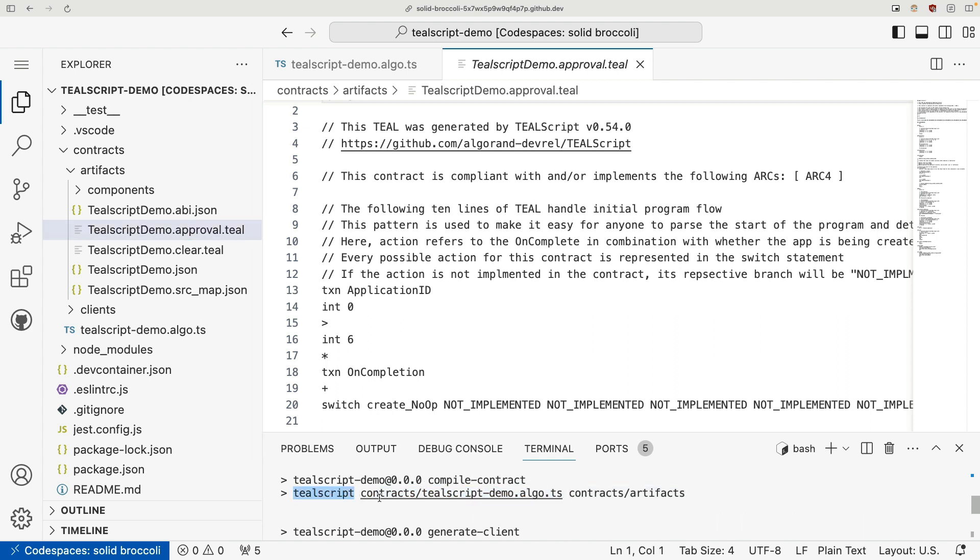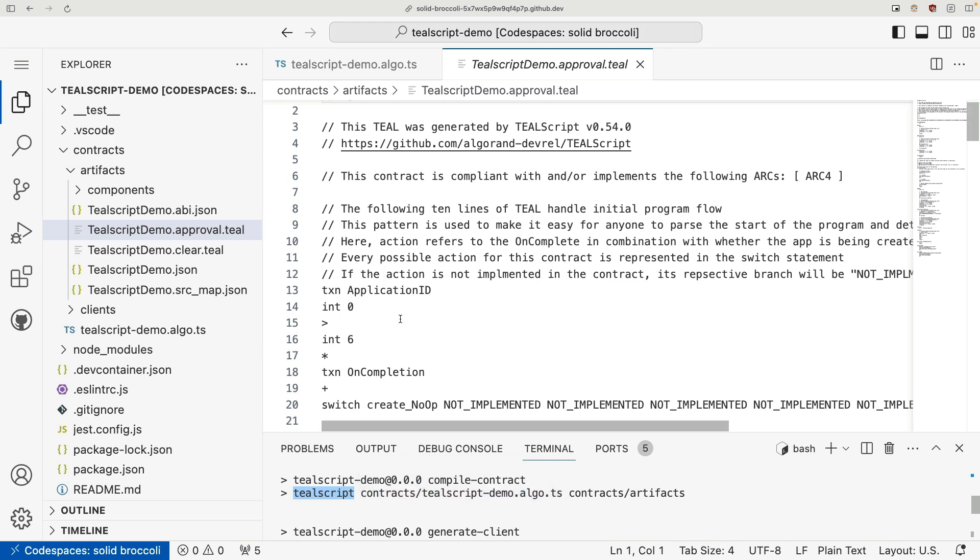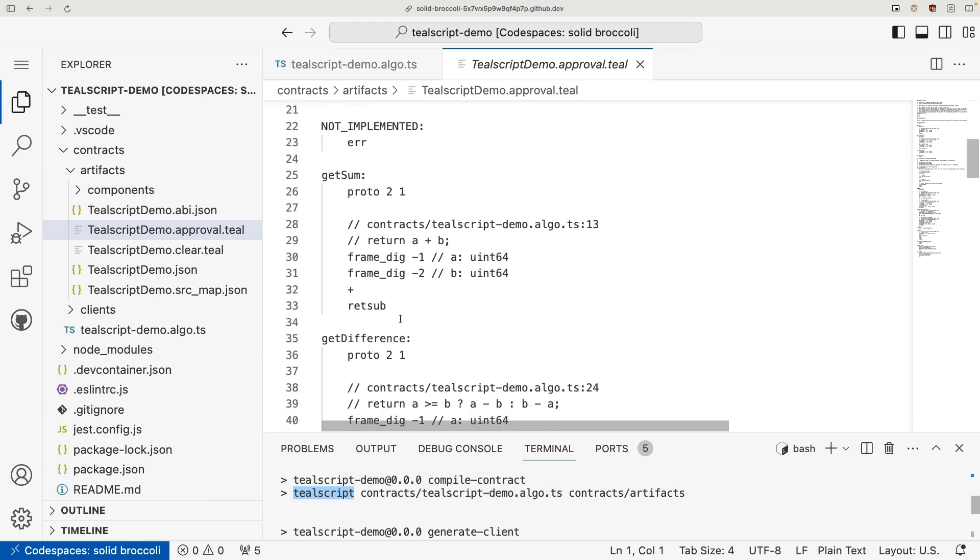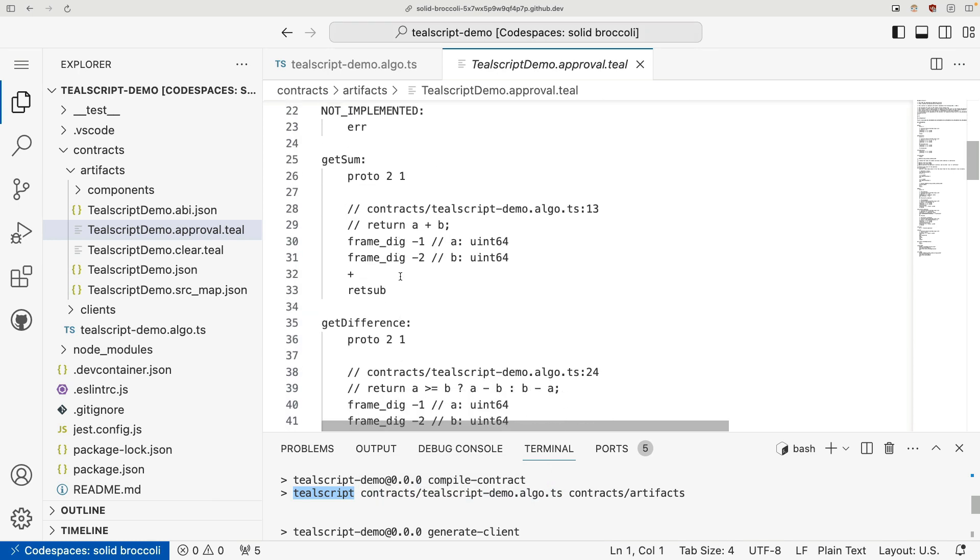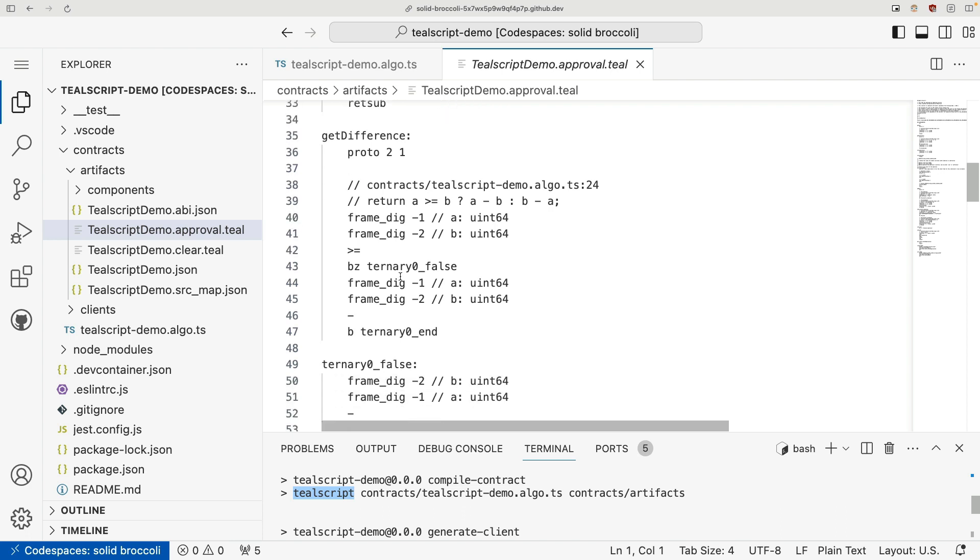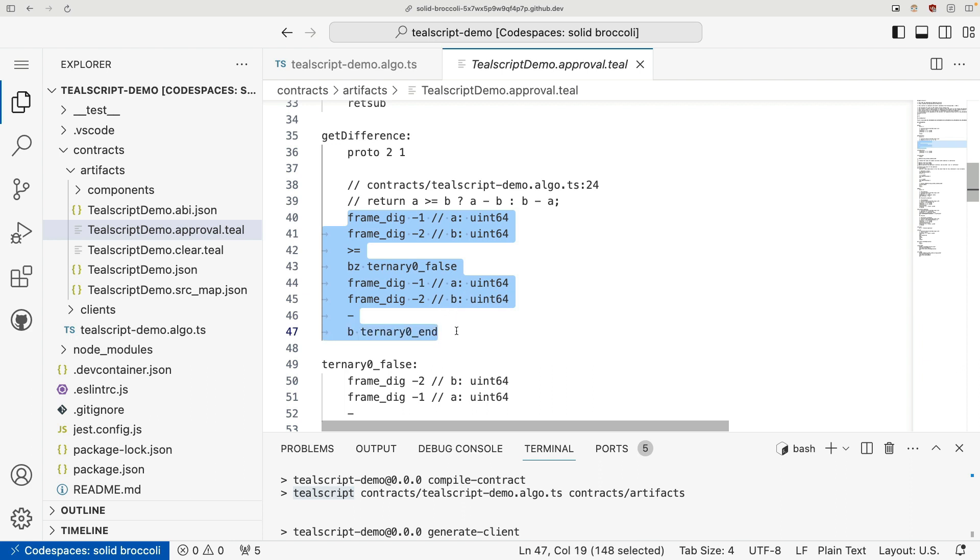So instead of running a TypeScript file through the TypeScript compiler to generate JavaScript, we ran it through the teal script compiler to generate teal. You don't need to go into the exact details of how this teal is generated. The important part here is that our high level language code in TypeScript resulted in this low level language code in teal.